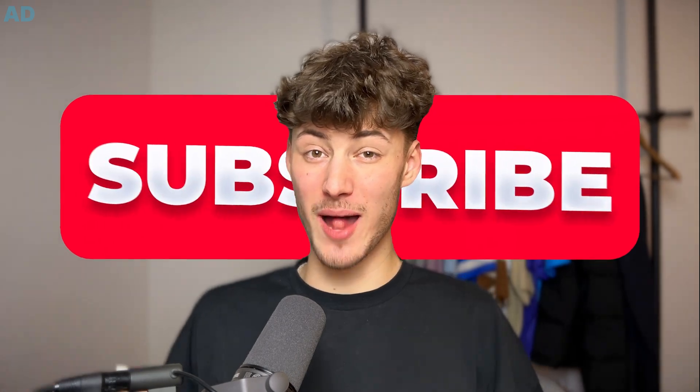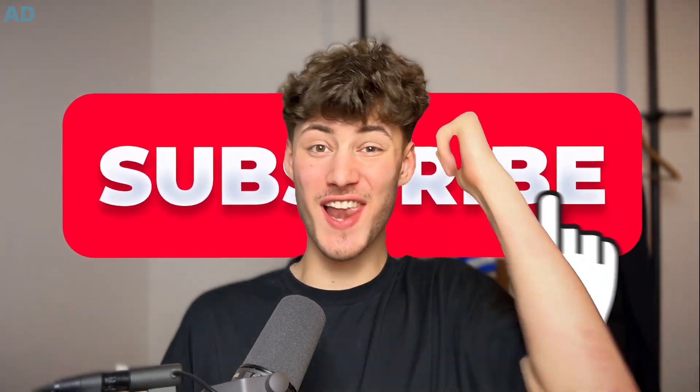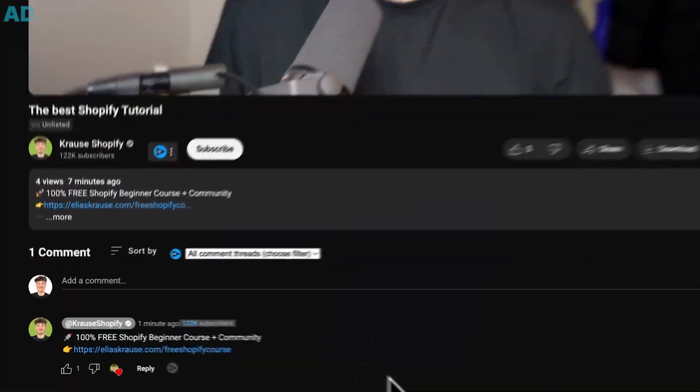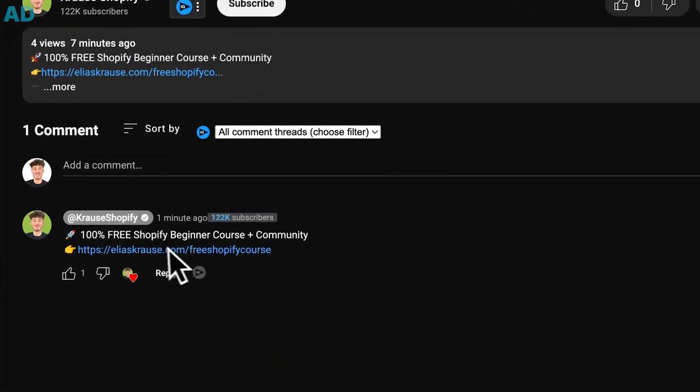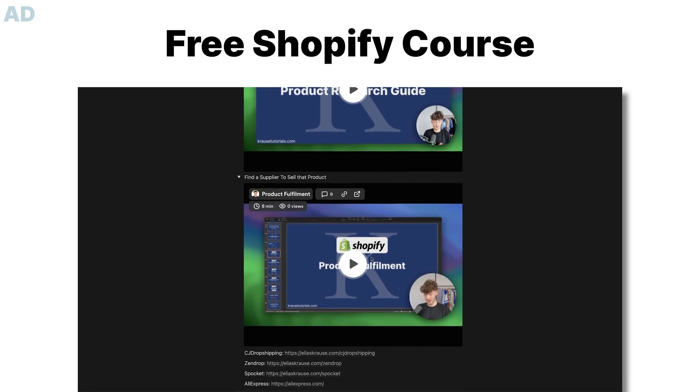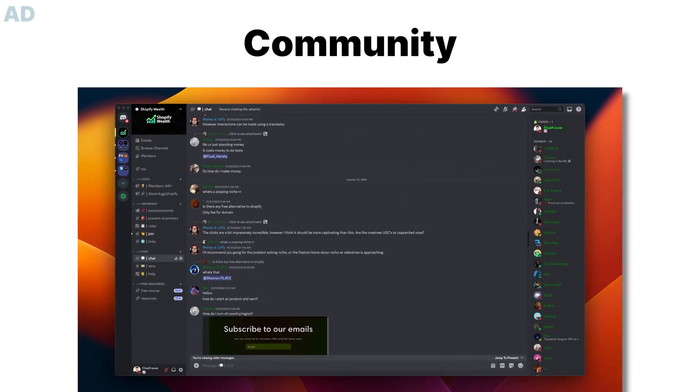If you found this video helpful, make sure to like and subscribe, and check out my free resources down below to supercharge your Shopify journey.